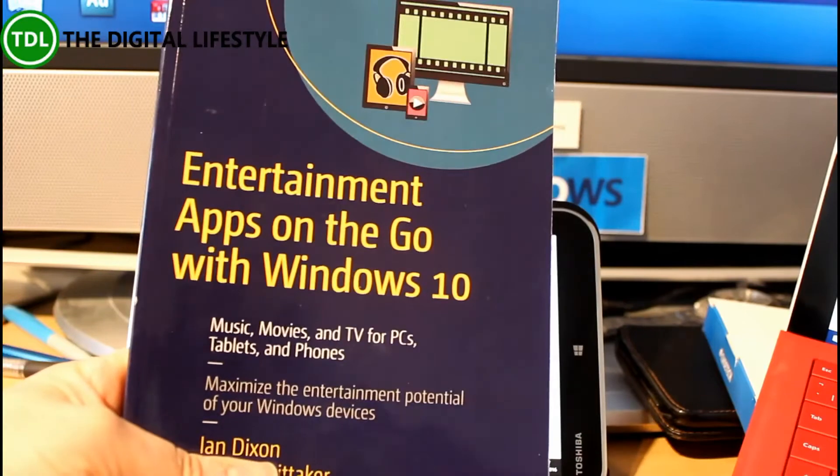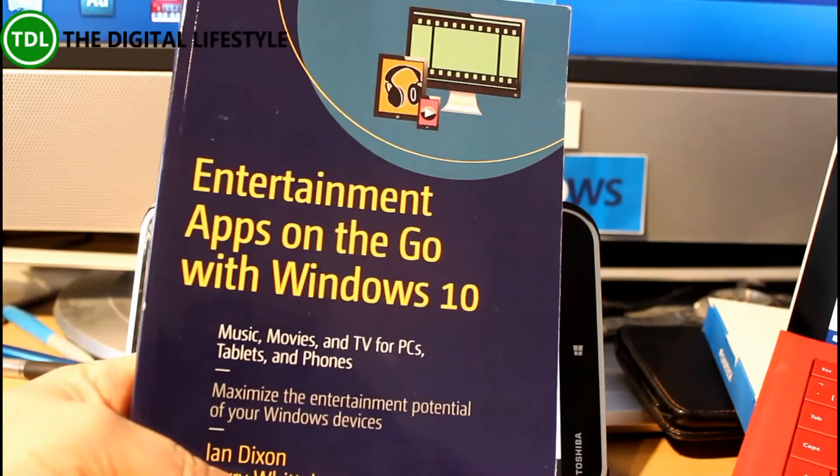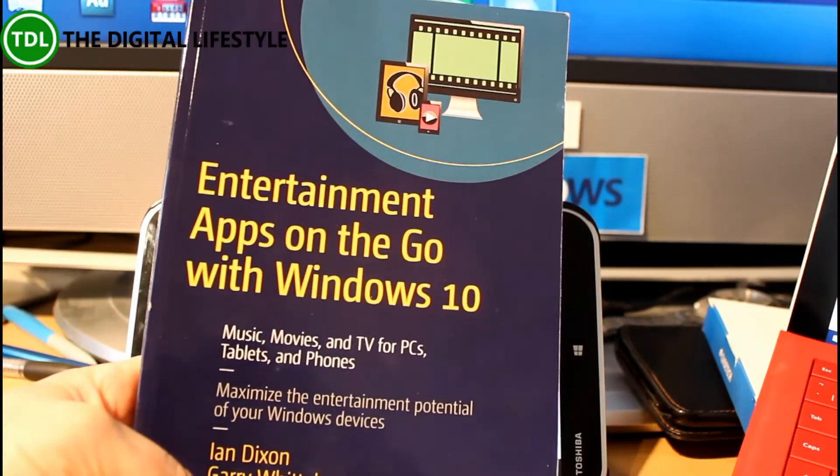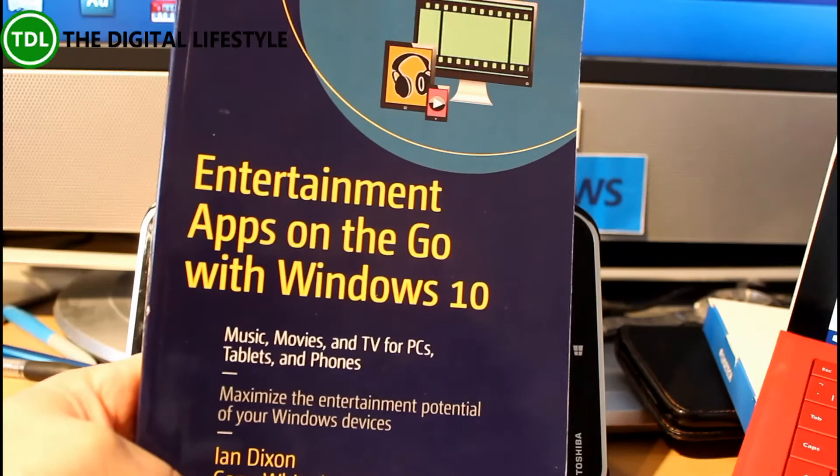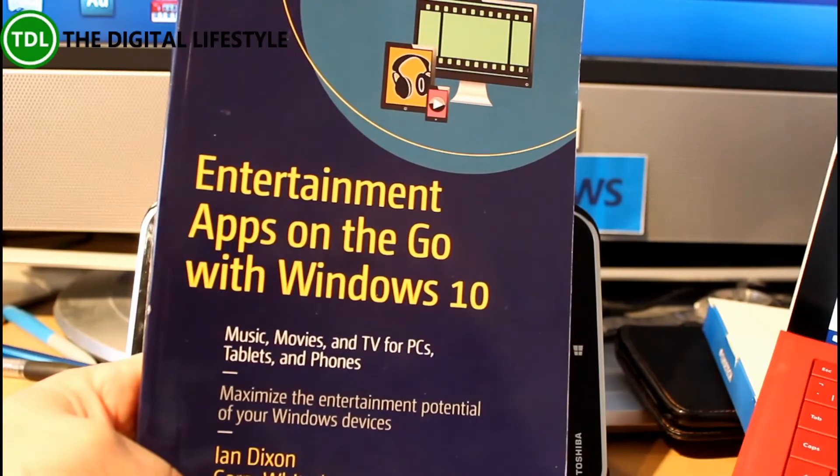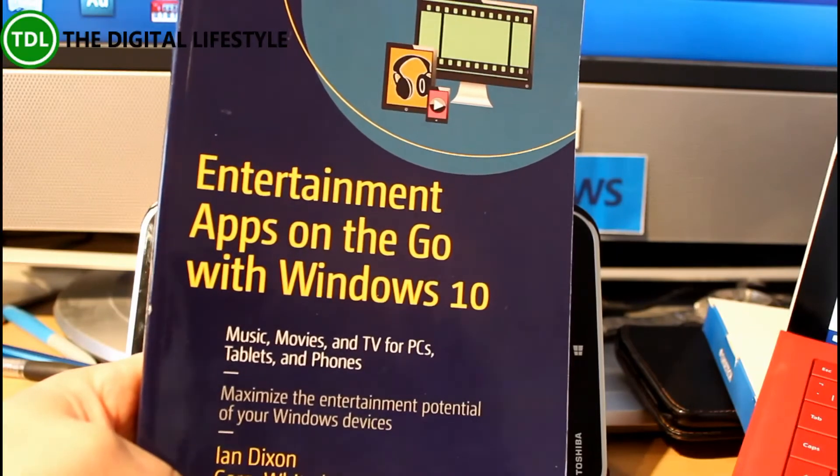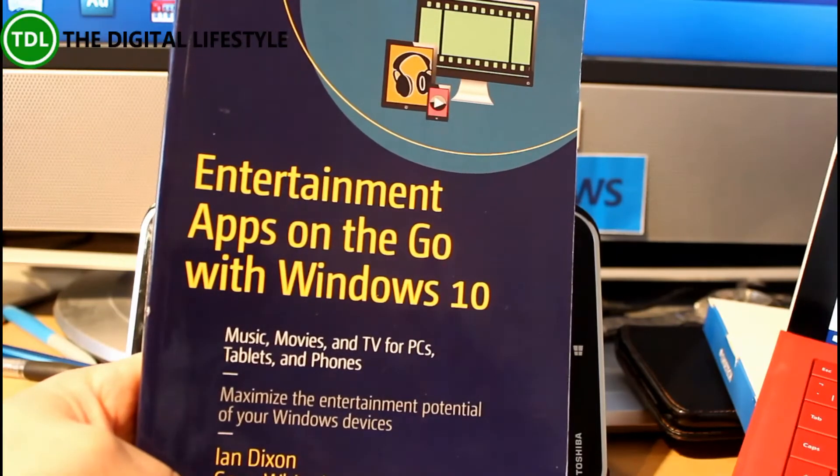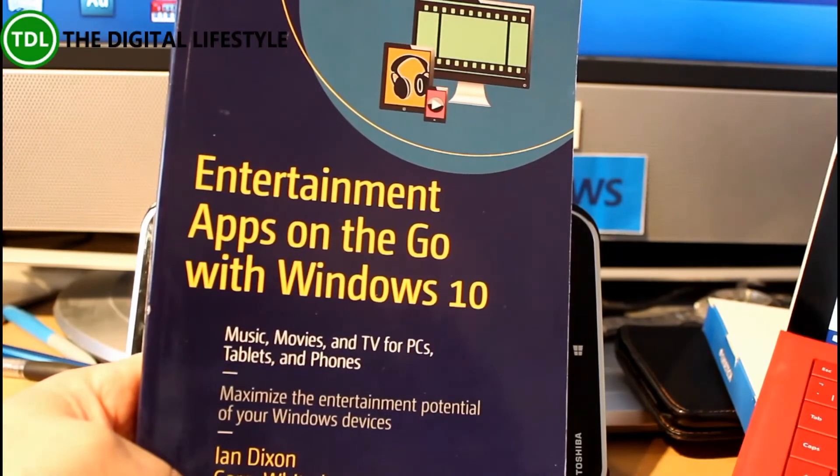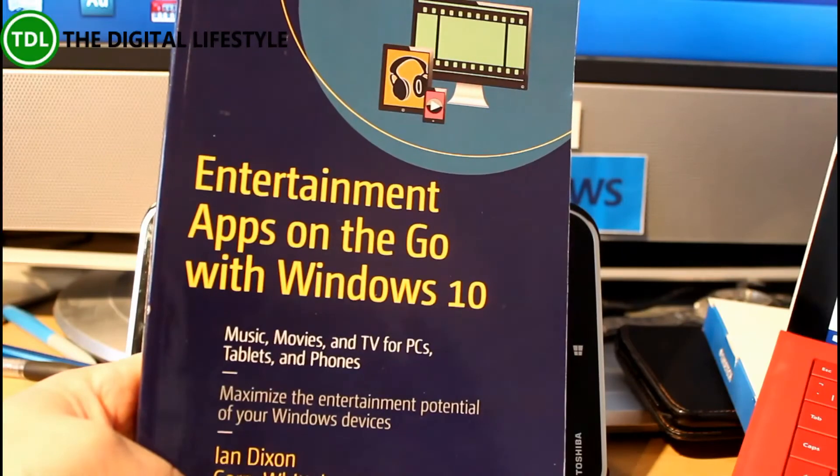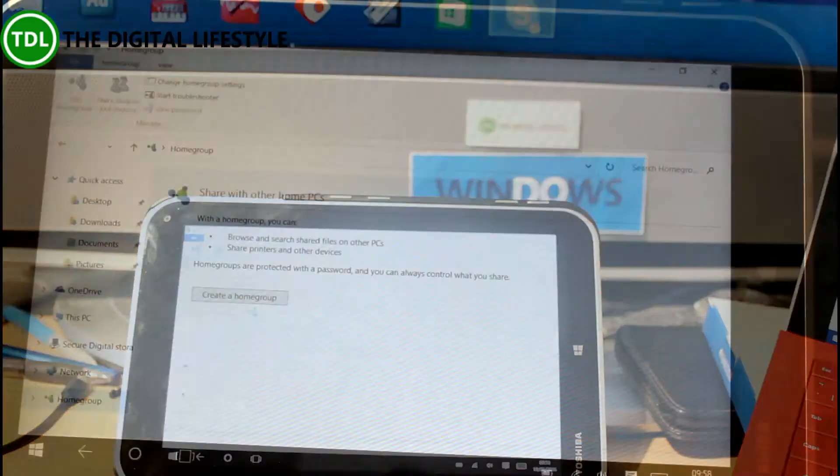This is actually from my new book, Entertainment Apps on the Go with Windows 10, available on Amazon and other places. It goes into more detail, plus it covers media apps and media servers, video playback, music playback, that kind of thing.